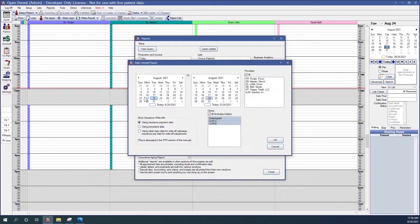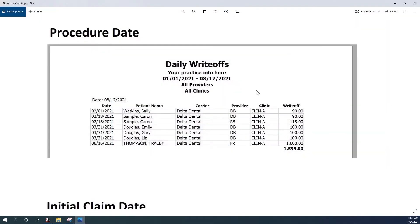The write-offs report allows you to select a date range, select providers, and select clinics. You have three options: you can use the insurance payment date, the procedure date, or the initial claim date. So we see Sally Watkins had a date of service of February 1st. If we order the write-offs by procedure date, then all of the write-offs in the report will be by procedure date.